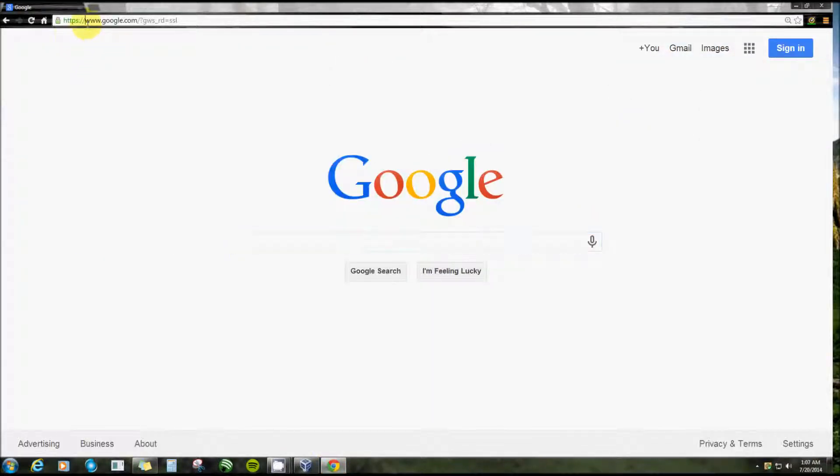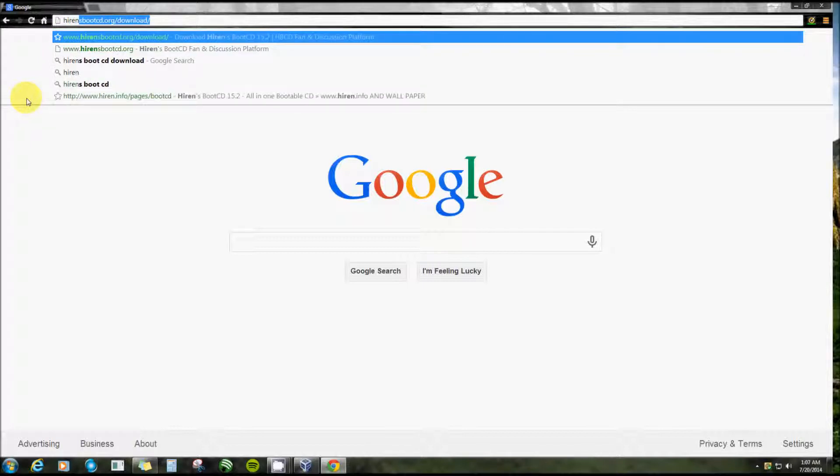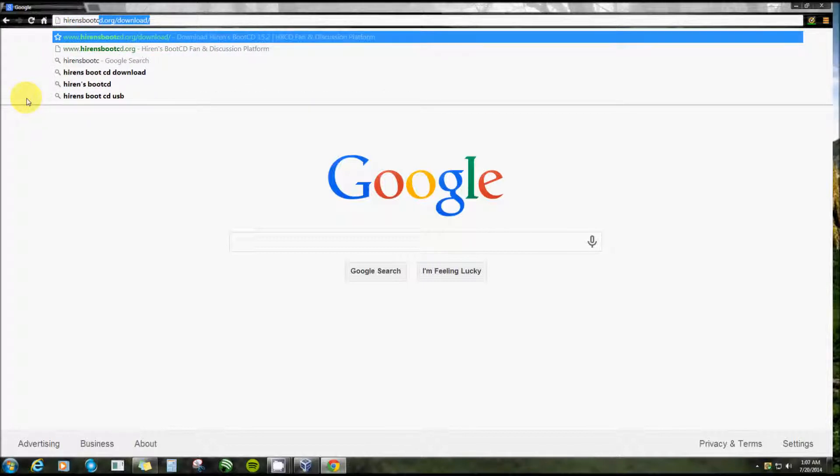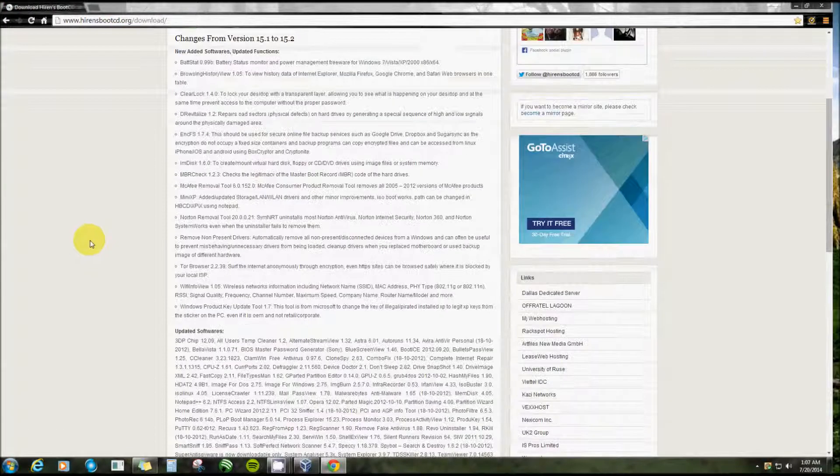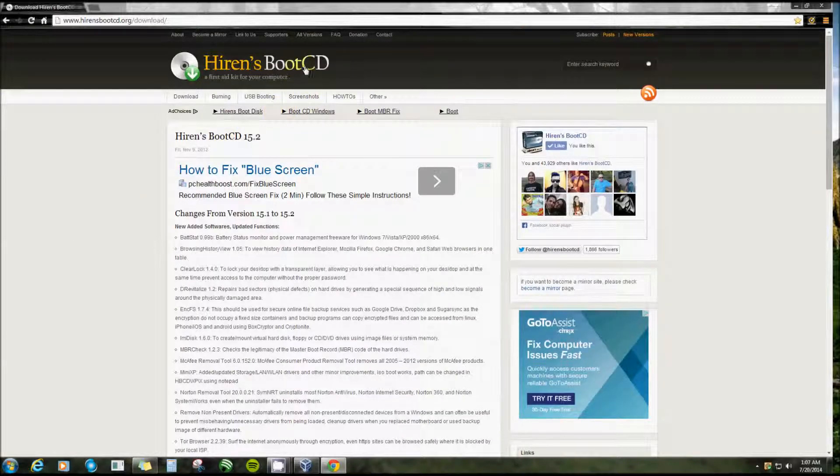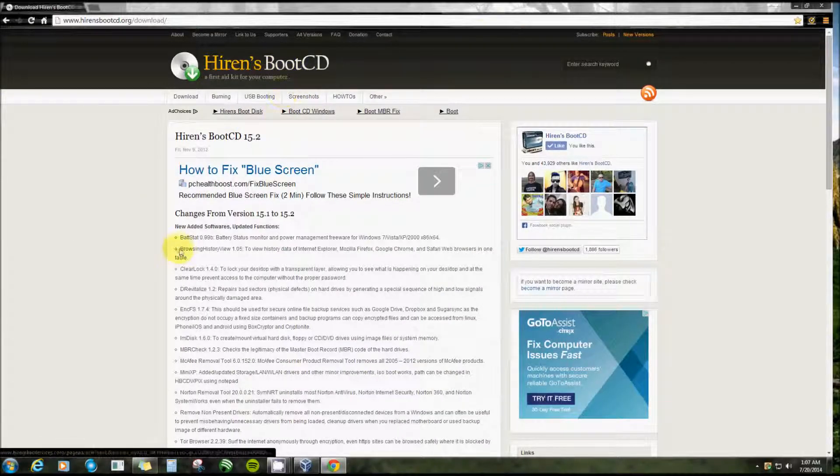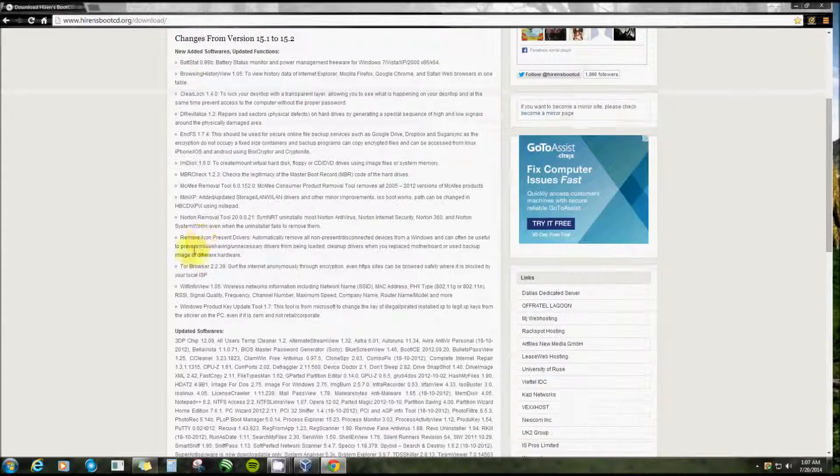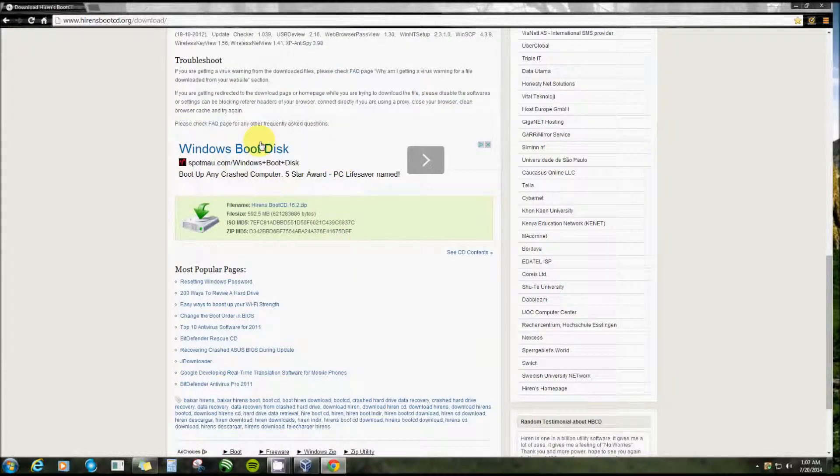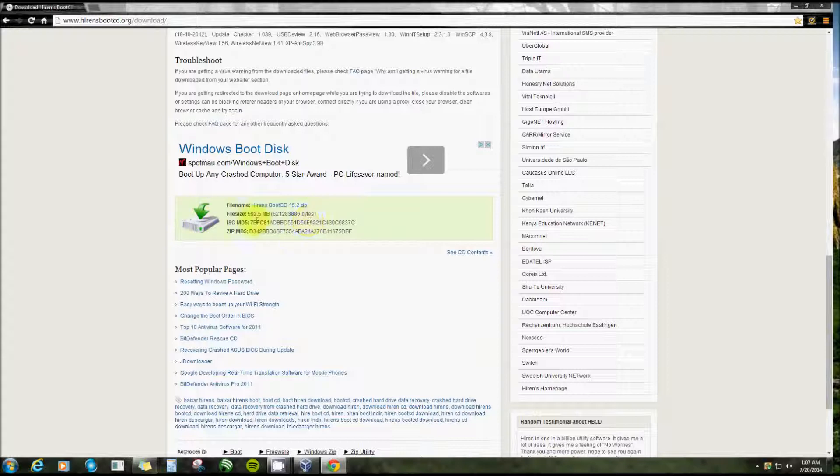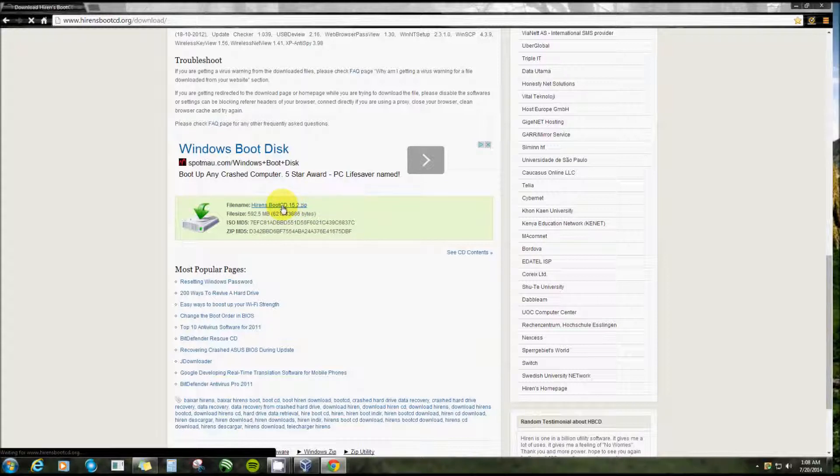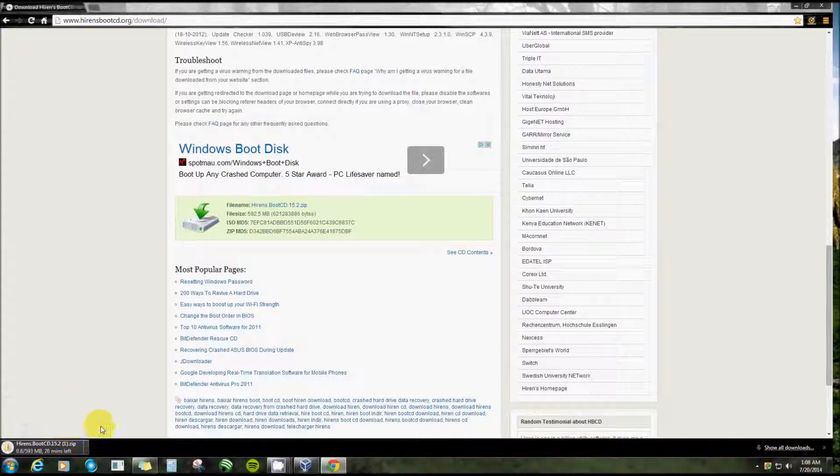You type in Hiren's Boot CD dot org. Now on this page, if you see this and it's black, you know you're in the right spot. Don't click on any of this stuff here, nothing on this page, until you scroll all the way down. Not even the Boot CD section. It's this file right here that you want: Hiren's Boot CD 15.2 zip.